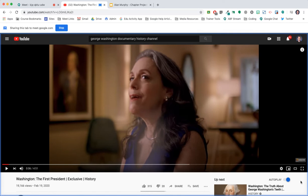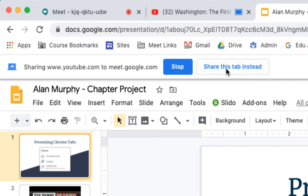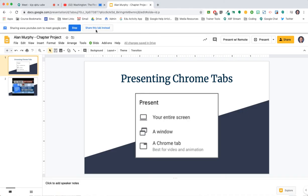If we move to one of our other tabs, you'll see this notice at the top of the screen. That gives us the option to share this tab instead. At the moment, we are currently sharing the YouTube tab. Let's share this one.